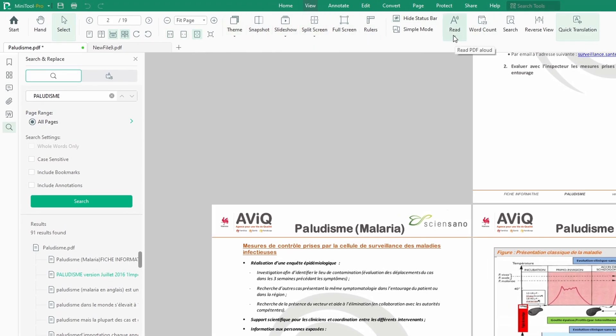Here's also where we have already done the reading — either on the Home tab or the View tab, you'll find the reading button, and you can also search.